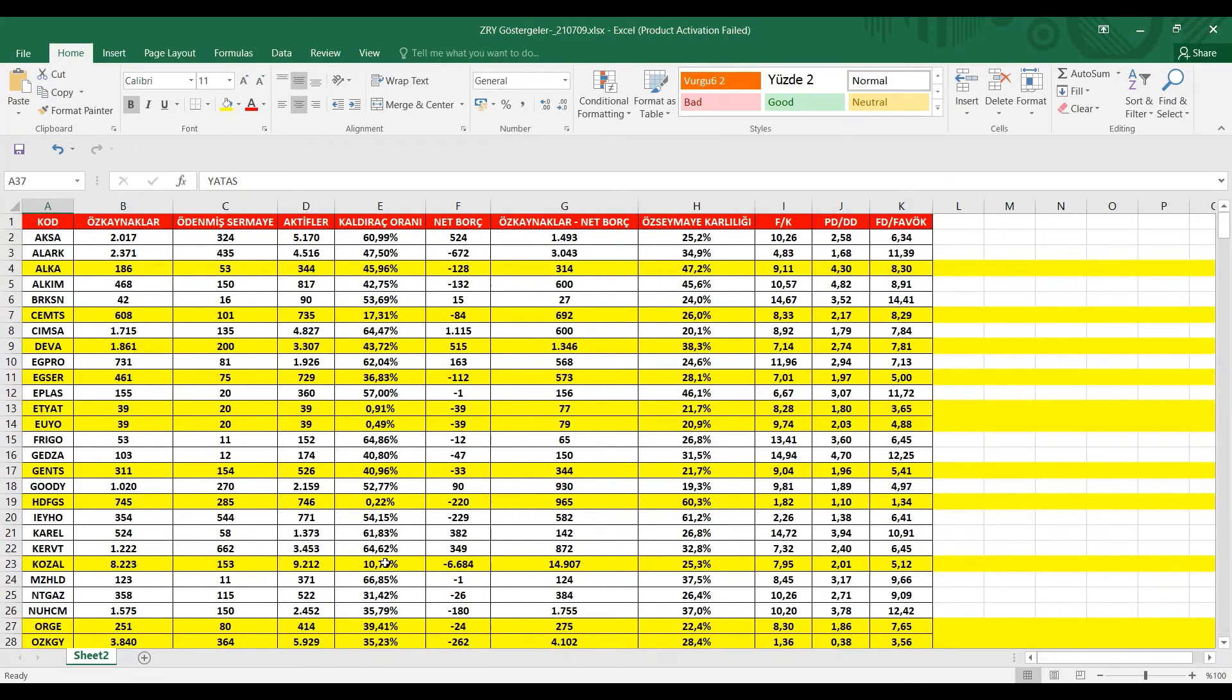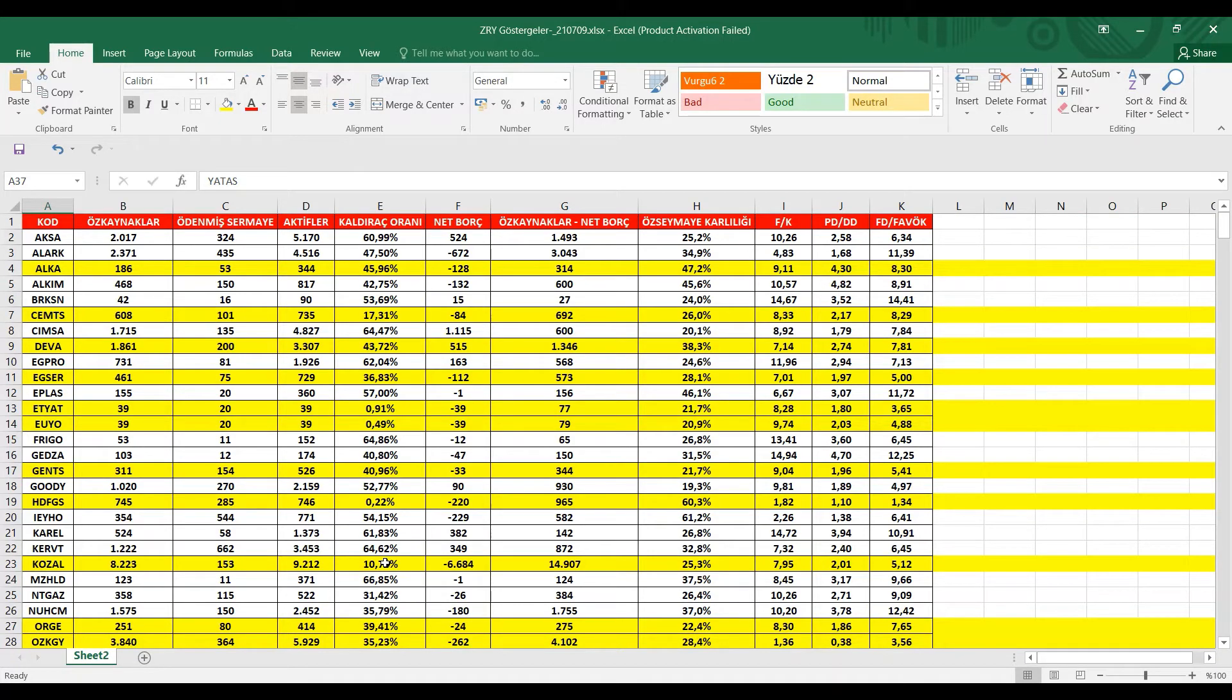Bu hisselerimizin detaylı analizleri karşınızda olacağız. Ayrıca yavaş yavaş bildiğiniz gibi bilanço açıklanmaya başladı ve bilanço analizleriyle de karşınızda olacağız. Bilanço analizlerinde de sadece bilanço üzerinden bir değerlendirme yapacağım. Orada şirketlerin girip işlerine bakmayacağız, sadece rakamsal değerleri üzerinden konuşacağım.